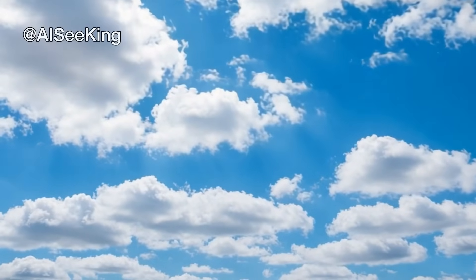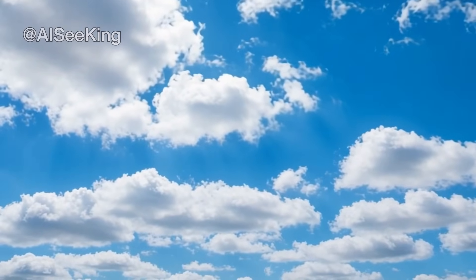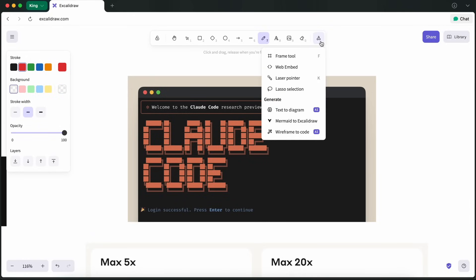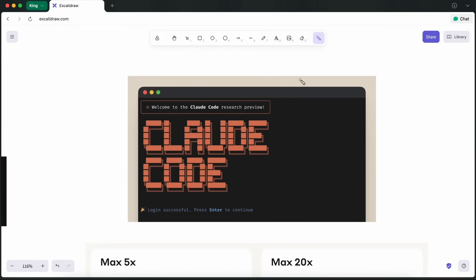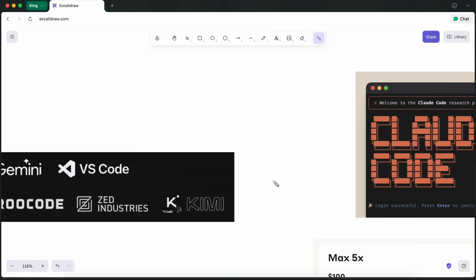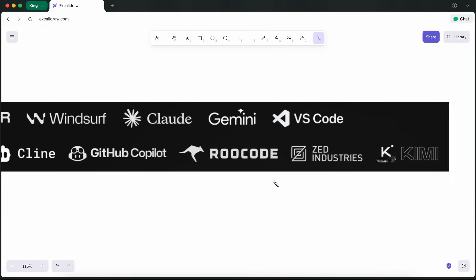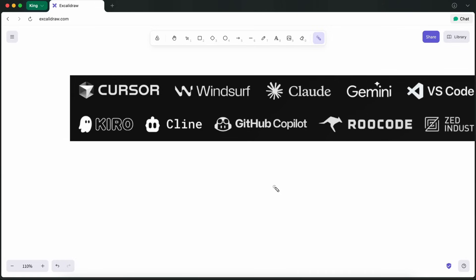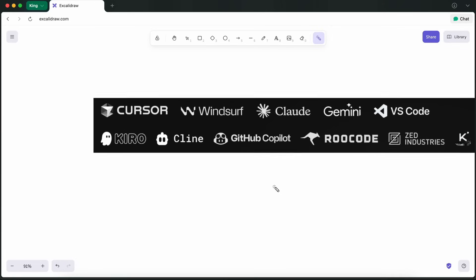Welcome to another video. I want to talk about alternatives to Claude Code. The alternatives I want to discuss here are mainly about the model or provider, and not the coder or the interface side.